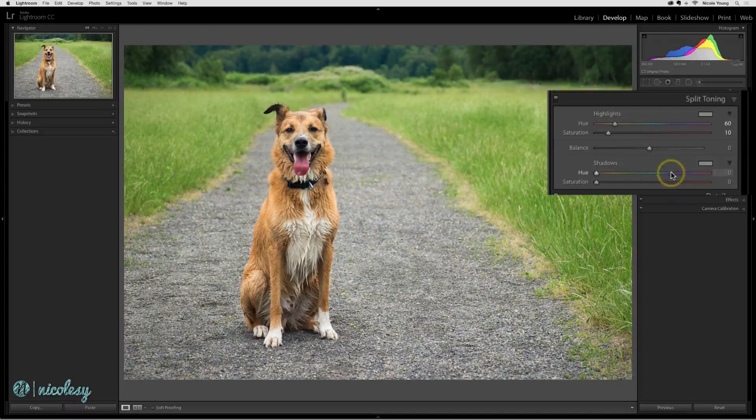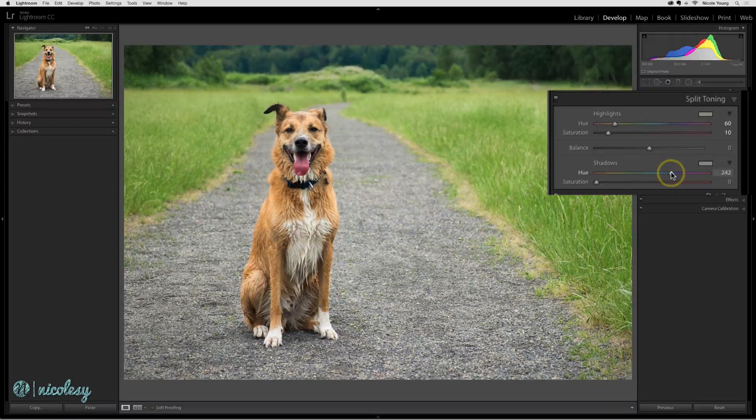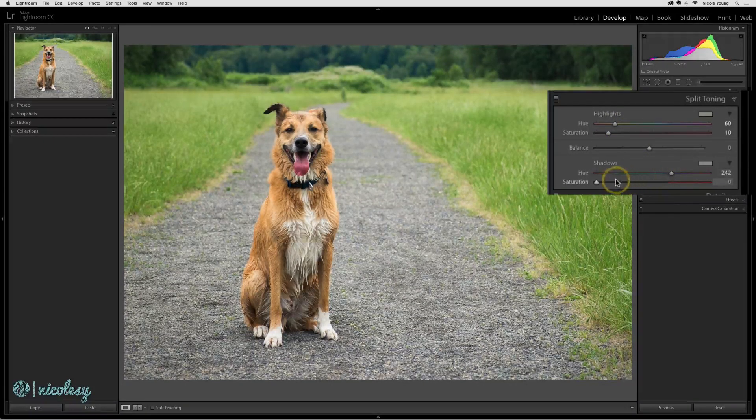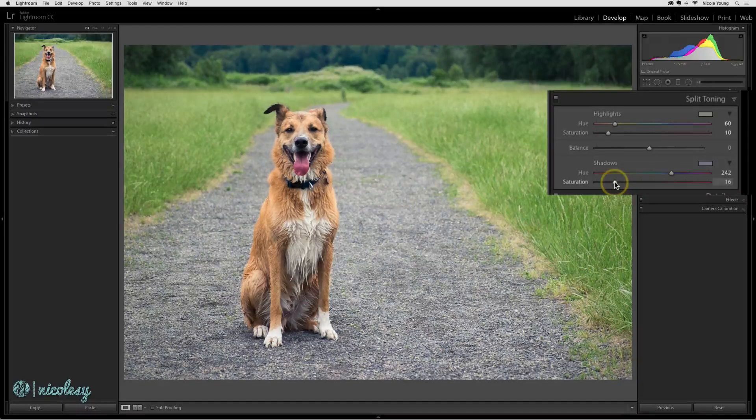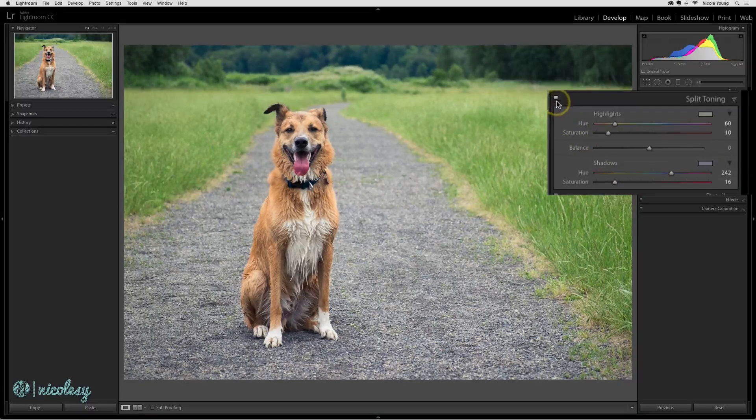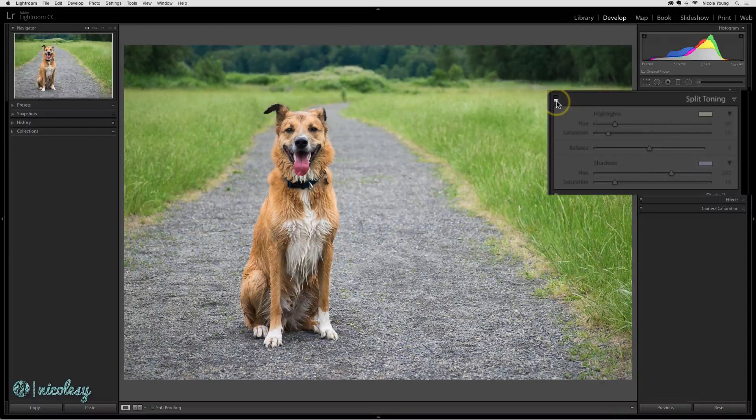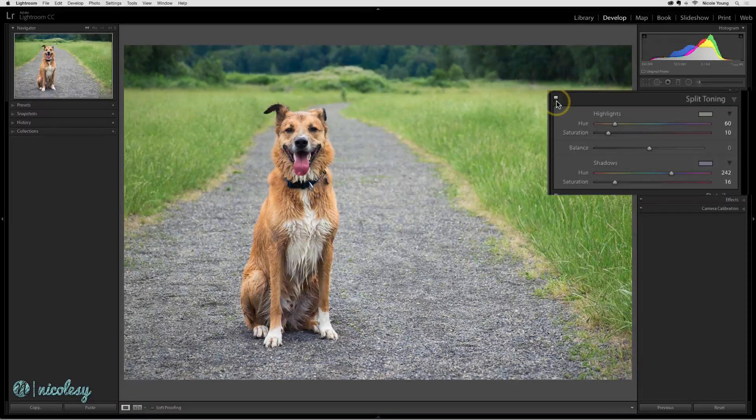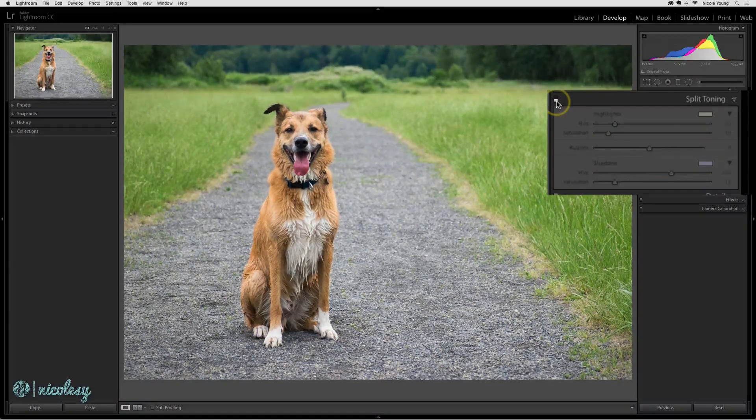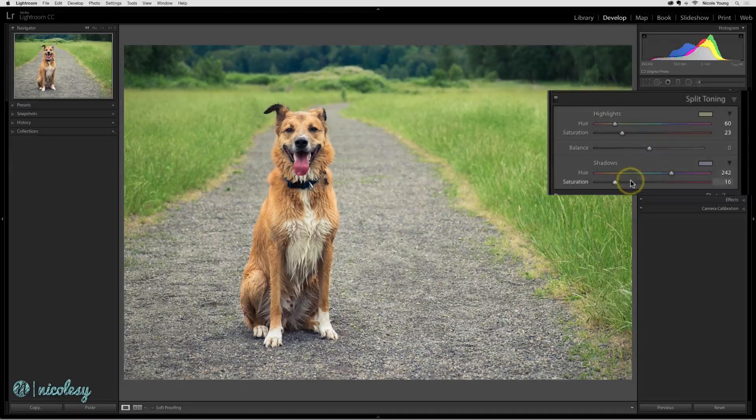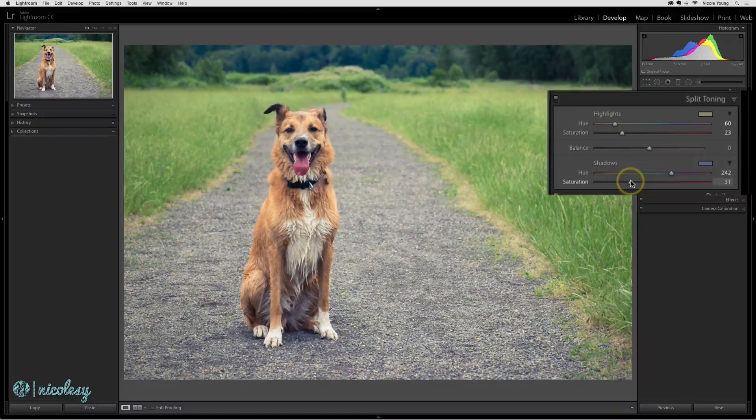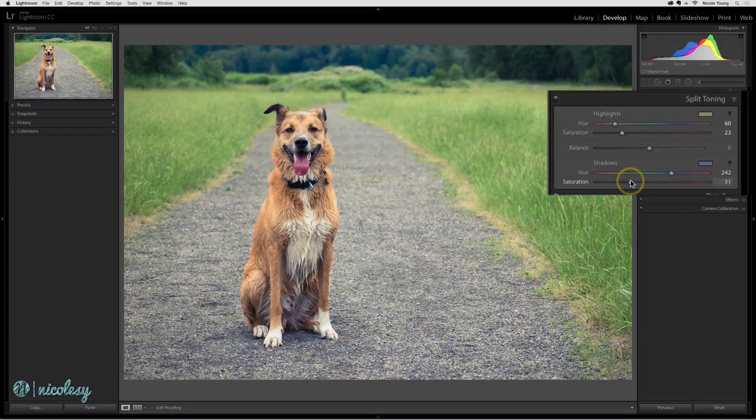For the shadows it's the same way. Just choose a color and then add some saturation. If I toggle this you can see it's adding just a very subtle effect. If I wanted to increase the effect I would just intensify that saturation.